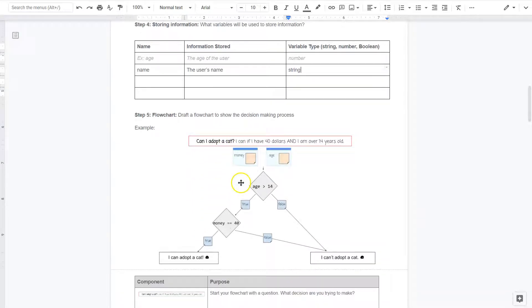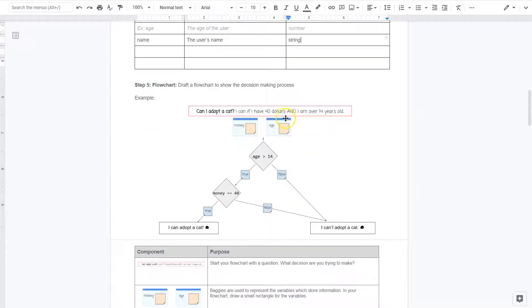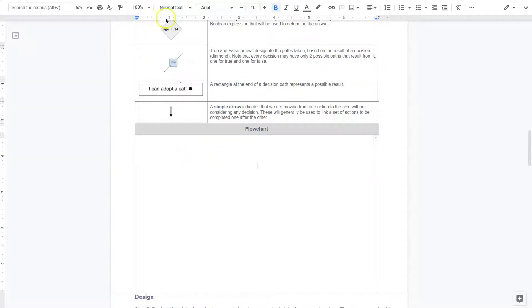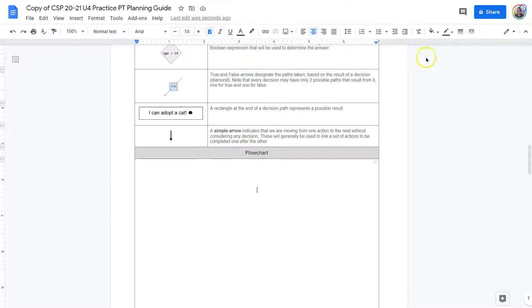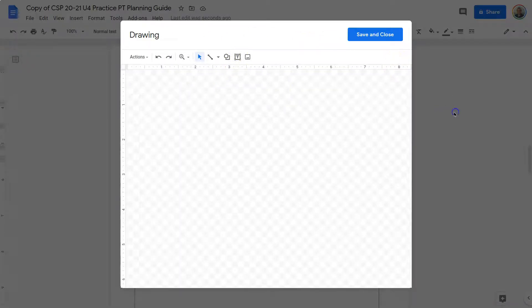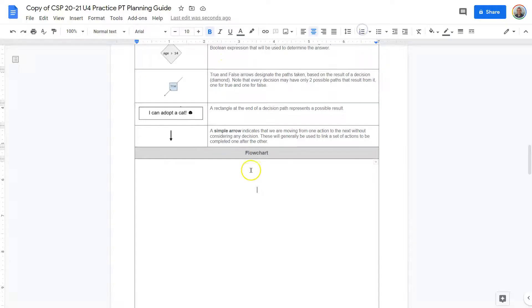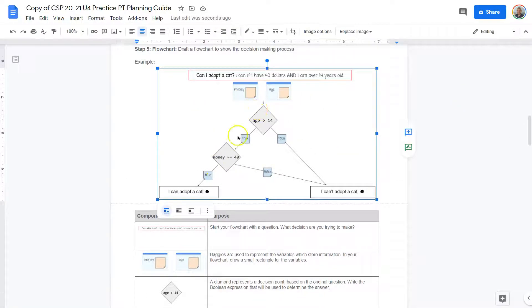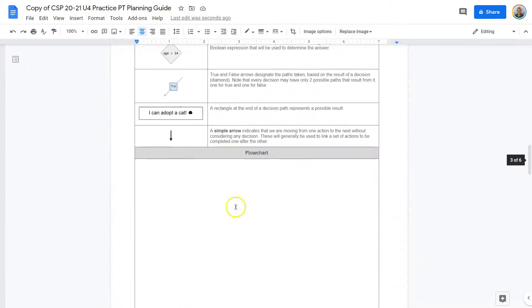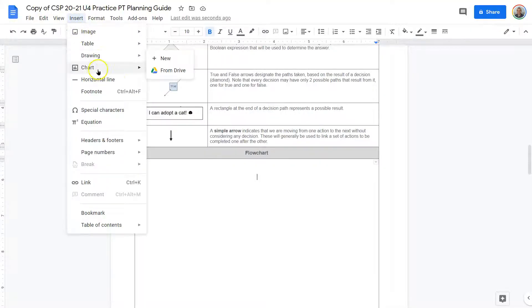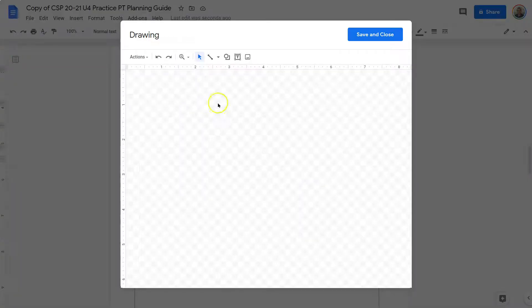Now for the flowchart — we'll drop the flowchart to show the decision-making process. Since we're going to do this digitally, I'm going to click Insert Drawing. This will allow me to make a flowchart. If I look at theirs, they have the question at the top, and then they've broken out their if statements — for the cat adoption thing, they're checking age and money. So now I'll work on mine using their restaurant app as an example.